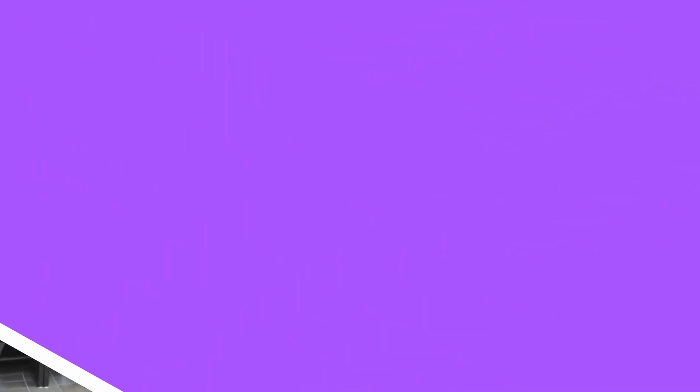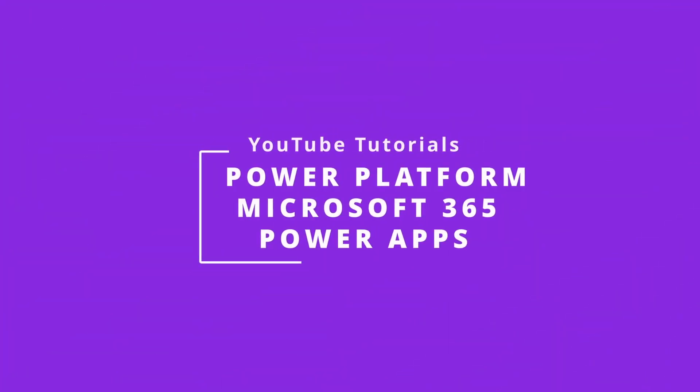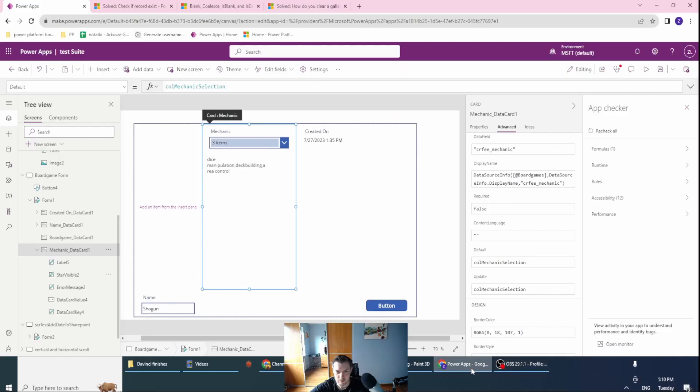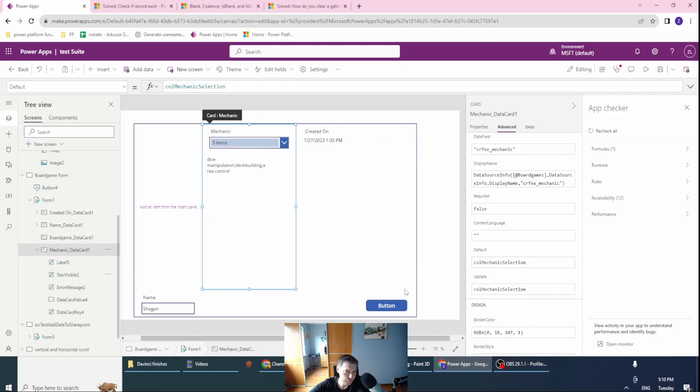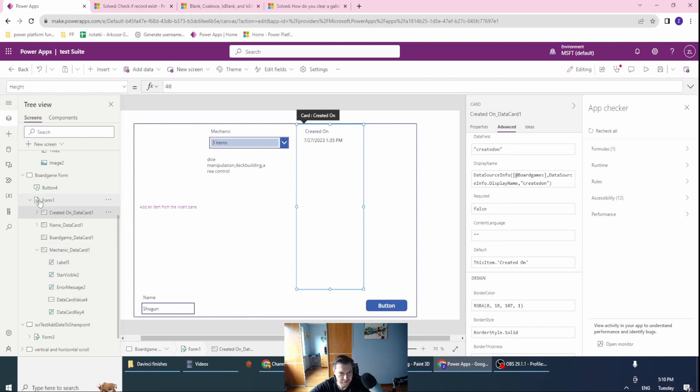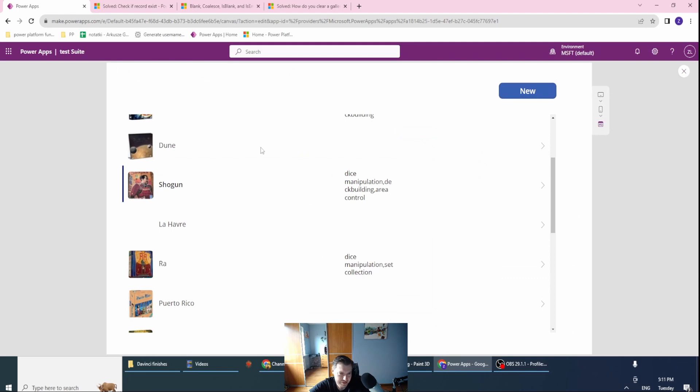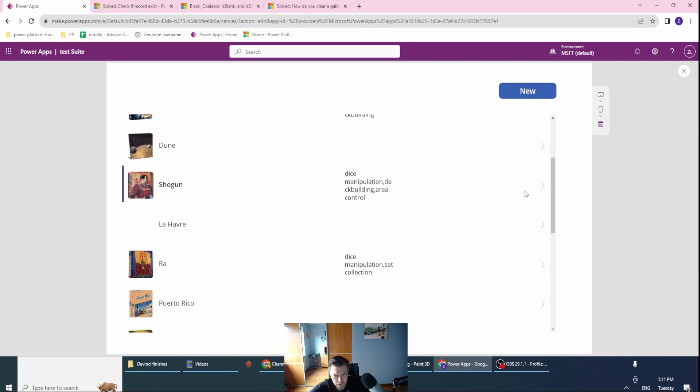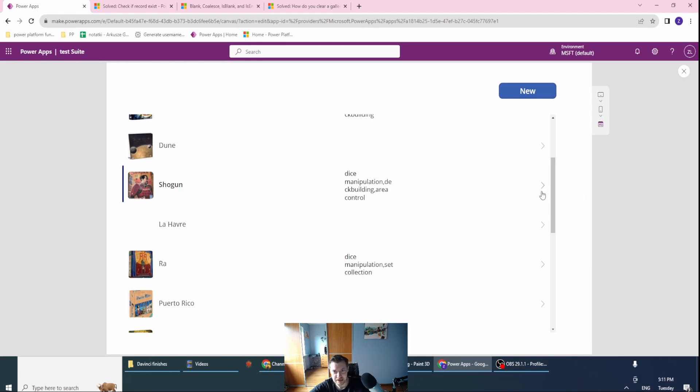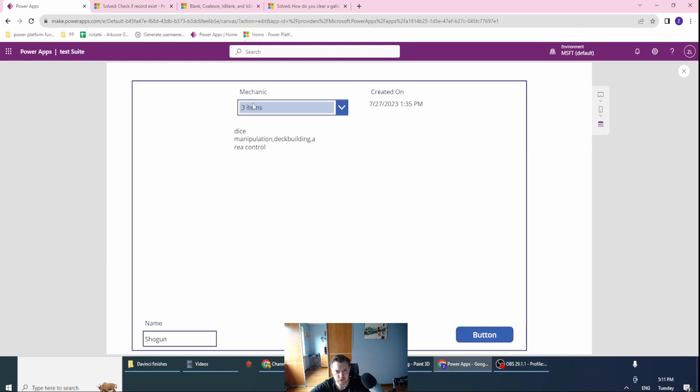I have my form already existing. Let me show you the whole gallery. This is the gallery with my board games. If I'm showing this option and clicking this arrow, I want to be transformed to a form which is updating this record.